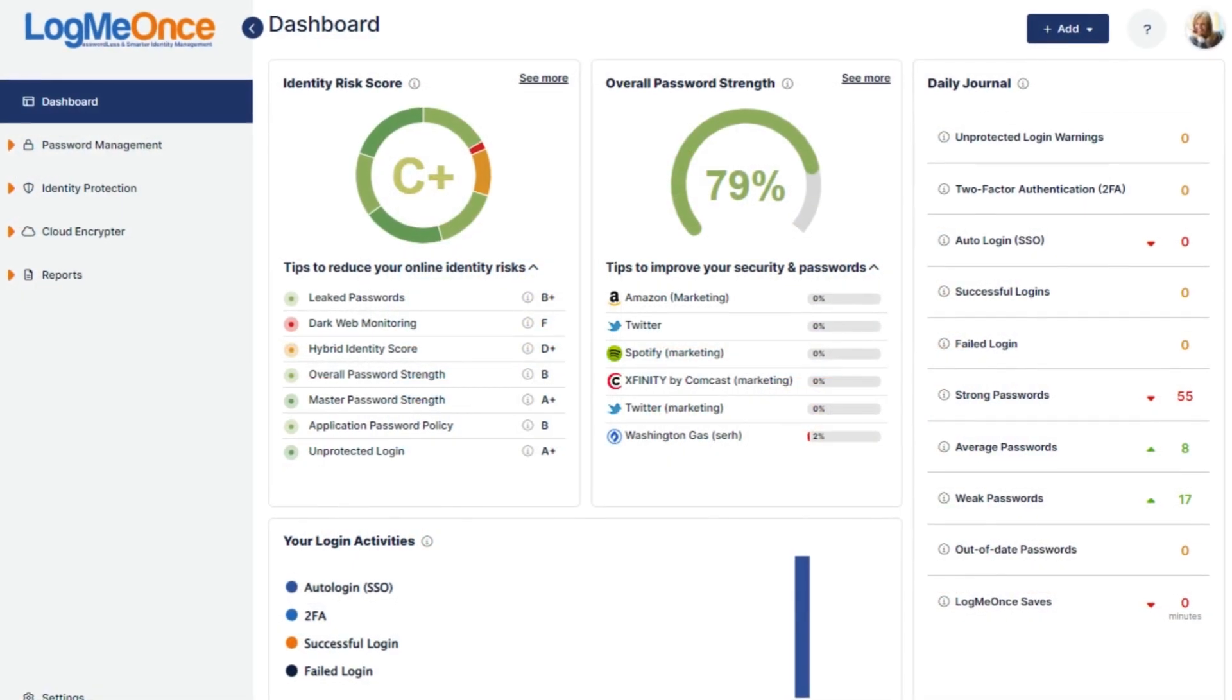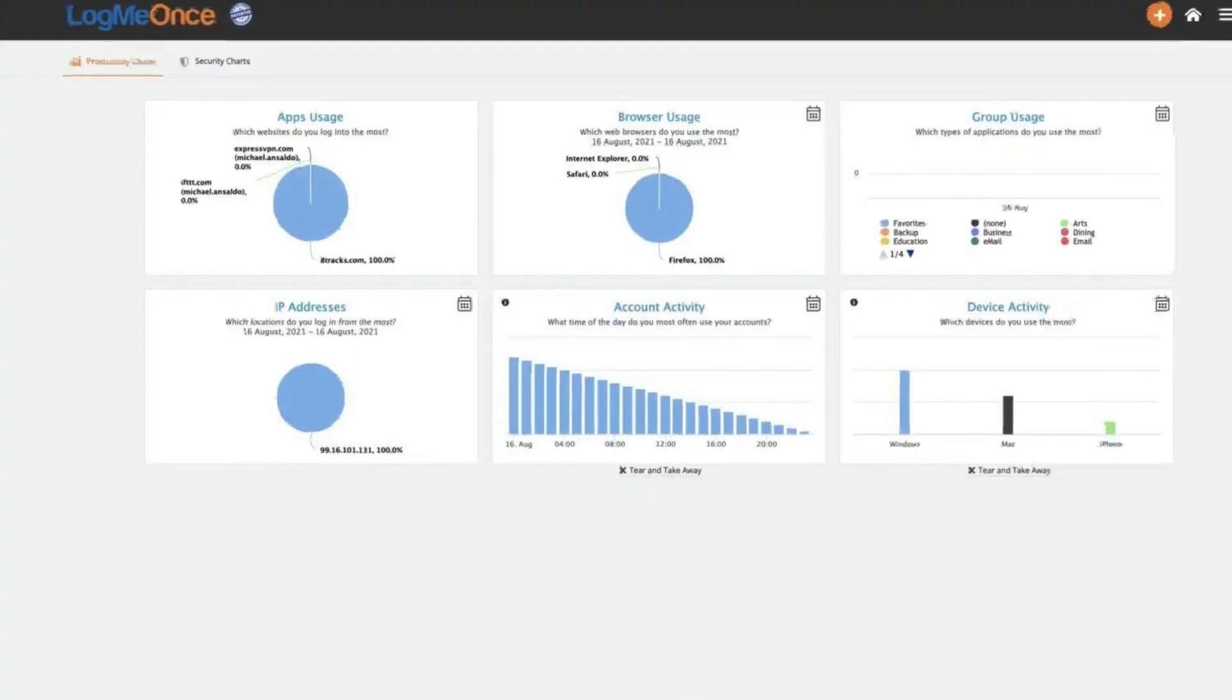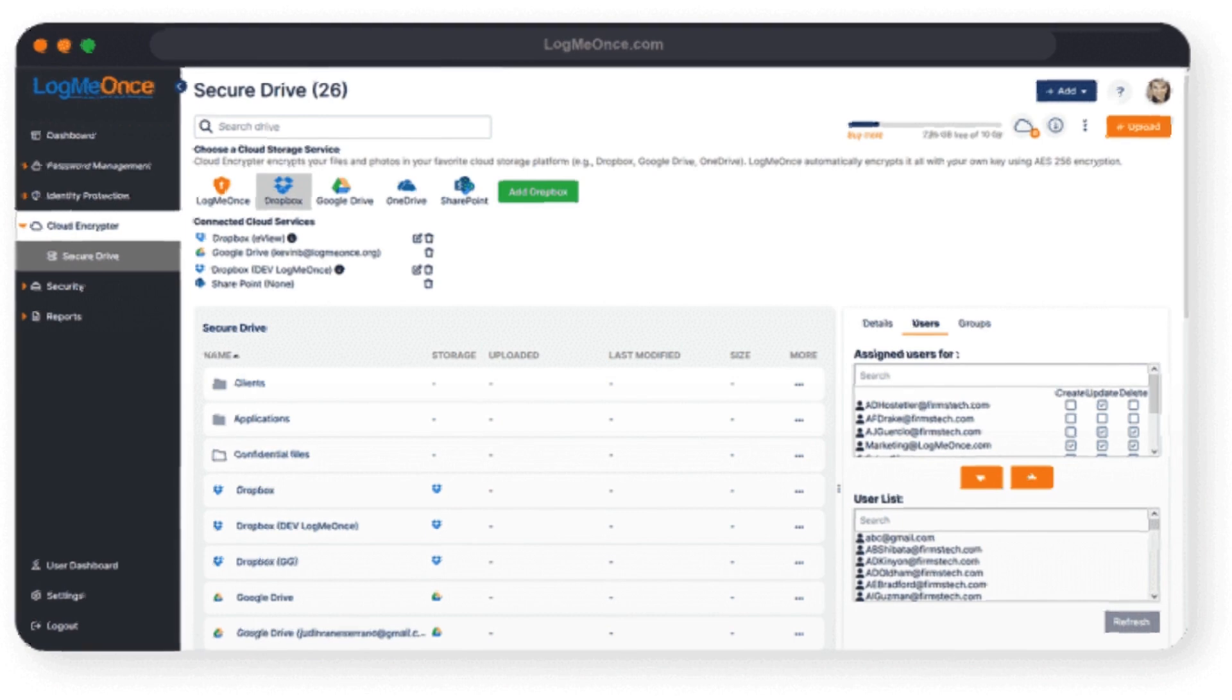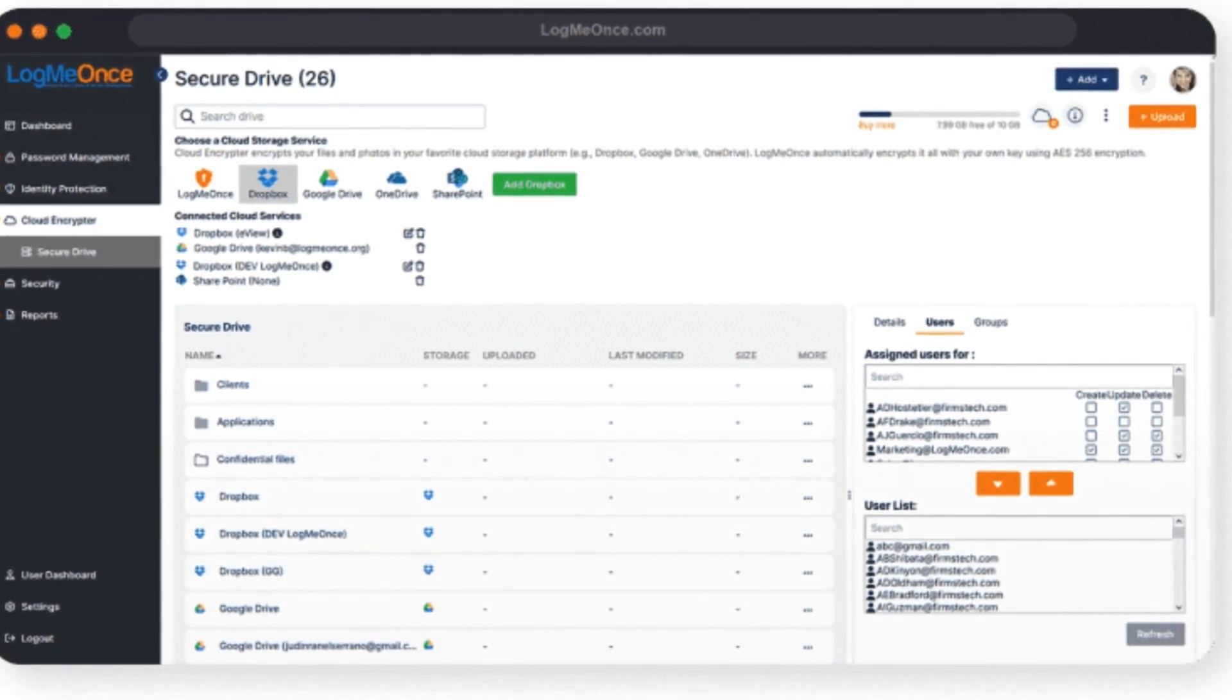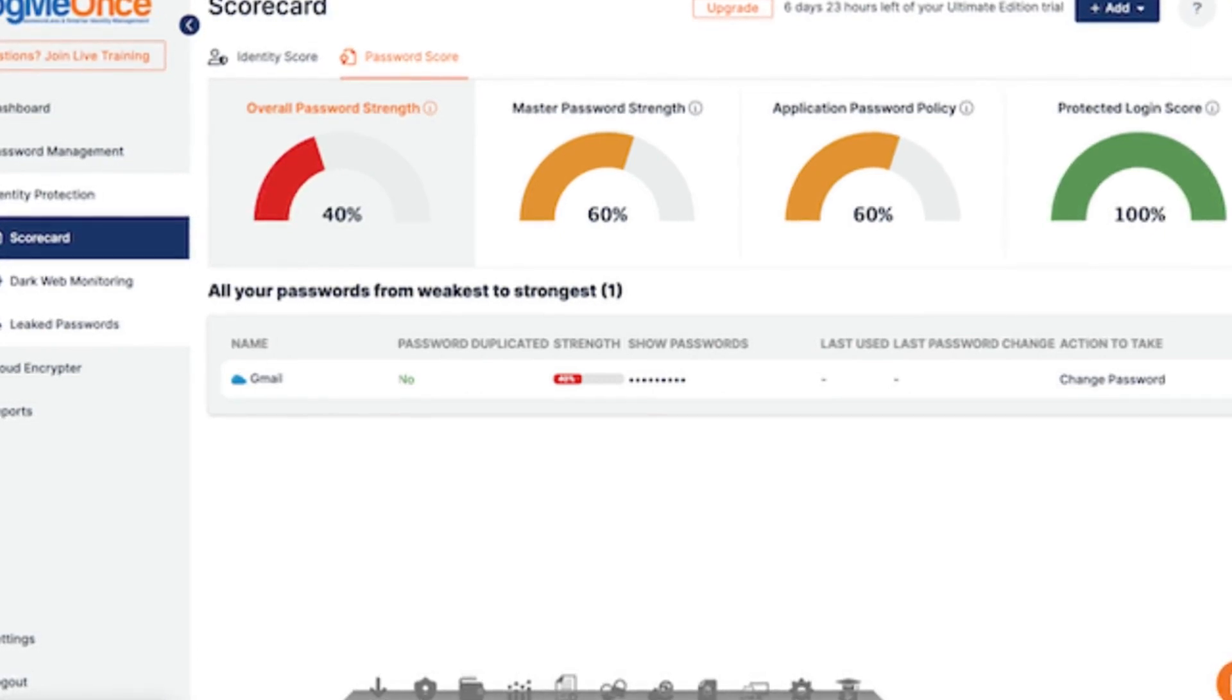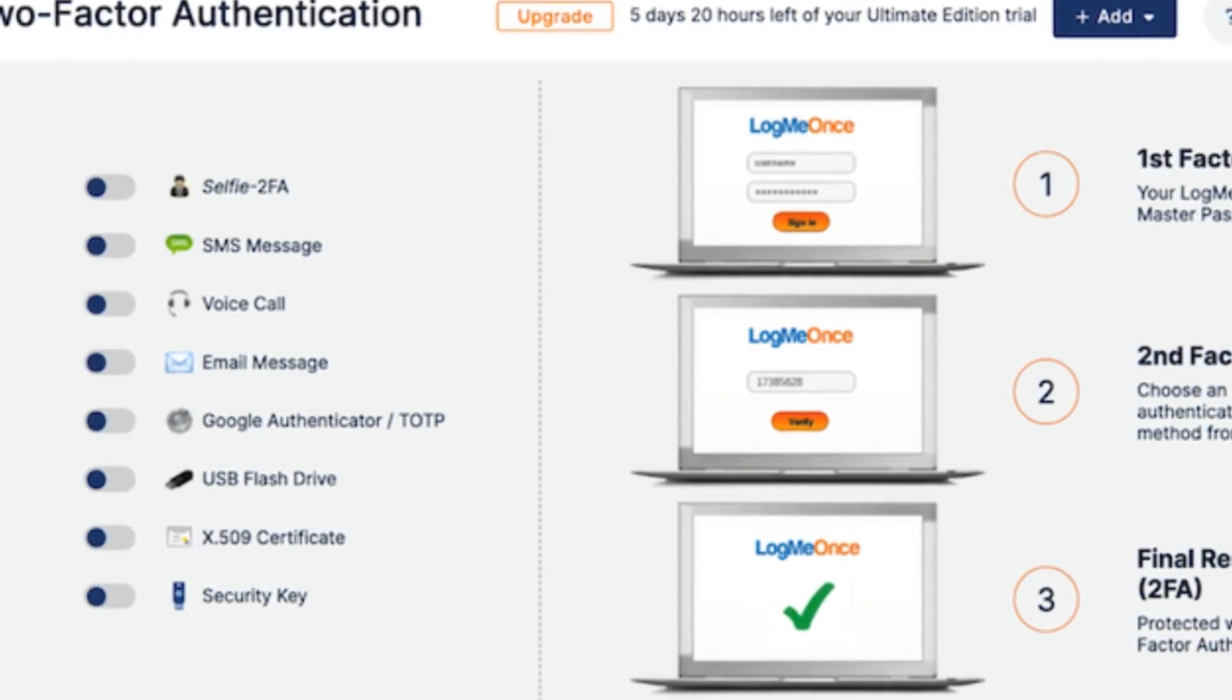This multi-layered approach safeguards your data from breaches and unauthorized access. Beyond password management, LogMeOnce empowers secure logins with single sign-on. With SSO, you can access multiple applications with a single click, eliminating the need to enter credentials repeatedly. This not only streamlines your workflow but also enhances security by minimizing password exposure. LogMeOnce extends its protection beyond passwords, safeguarding sensitive documents and files with secure storage and encryption. Additionally, its mobile app provides convenient access and management of your digital identity on the go. With its user-friendly interface, robust security features, and scalable solutions, LogMeOnce strives to be your one-stop shop for comprehensive online identity and password management.